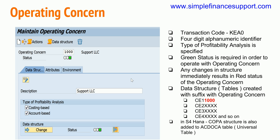When creating the operating concern, you use transaction code KEA0 — Create or Maintain Operating Concern. It is a four-digit alphanumeric number. The transaction shows the status of the operating concern: green indicates it is ready to use, and red indicates it needs to be generated.